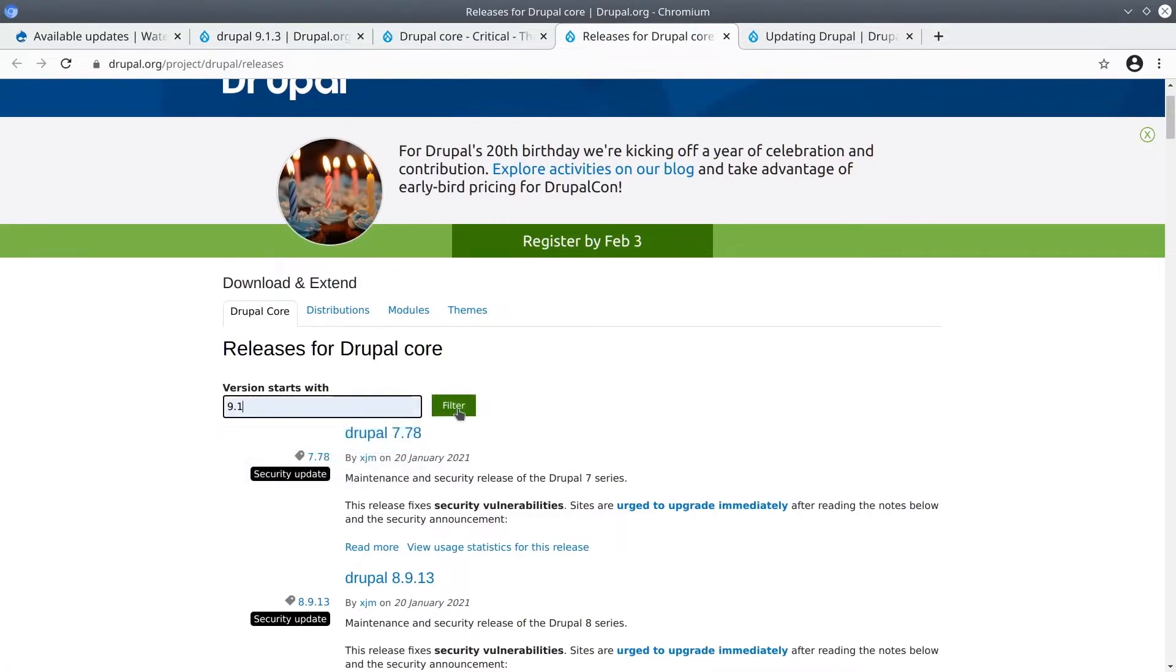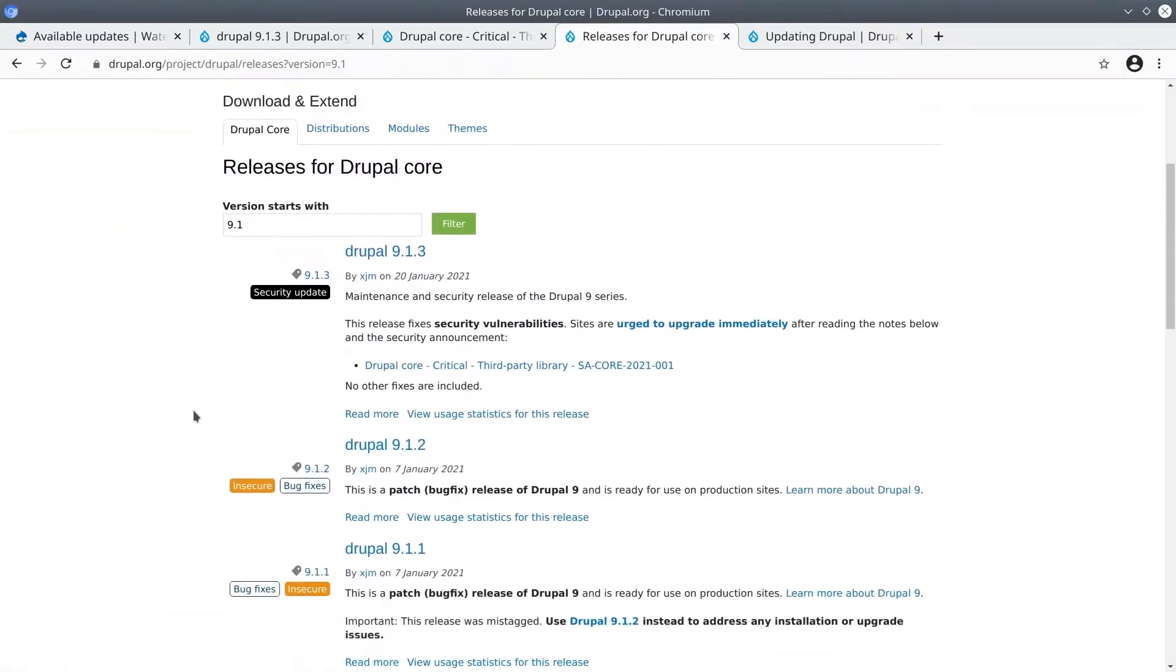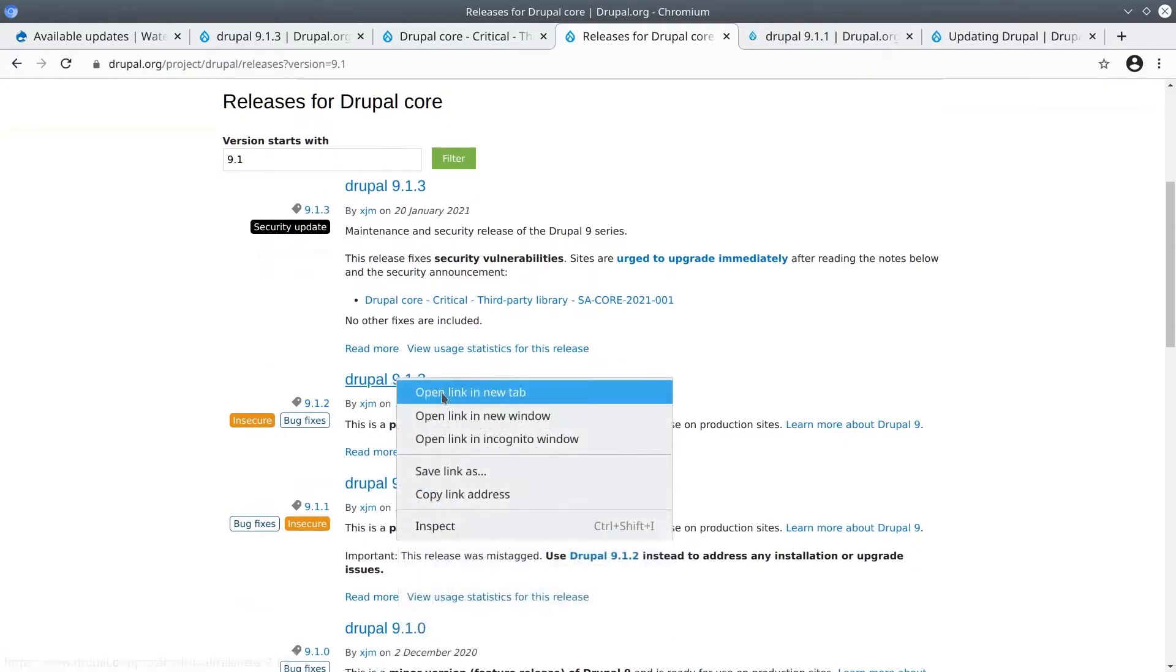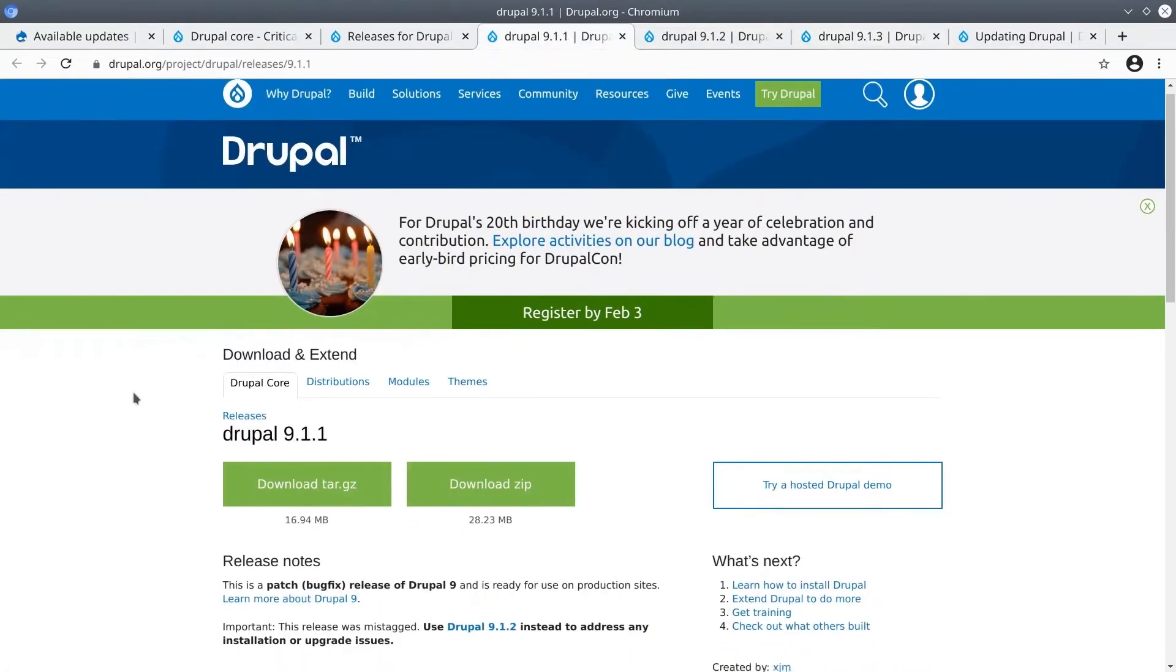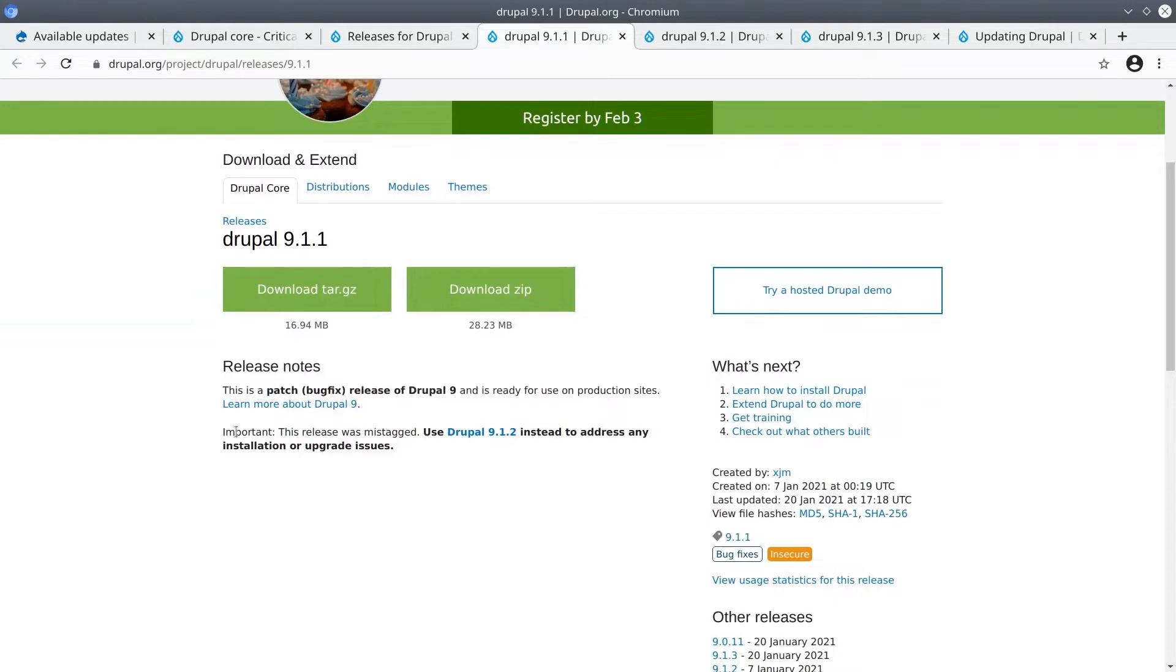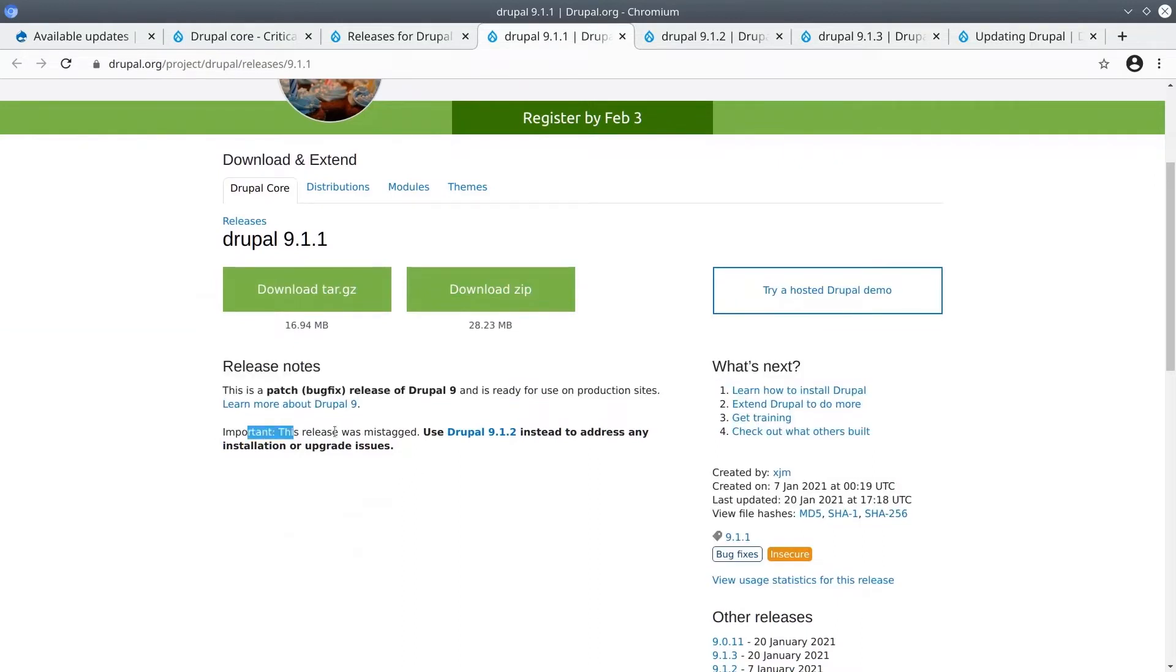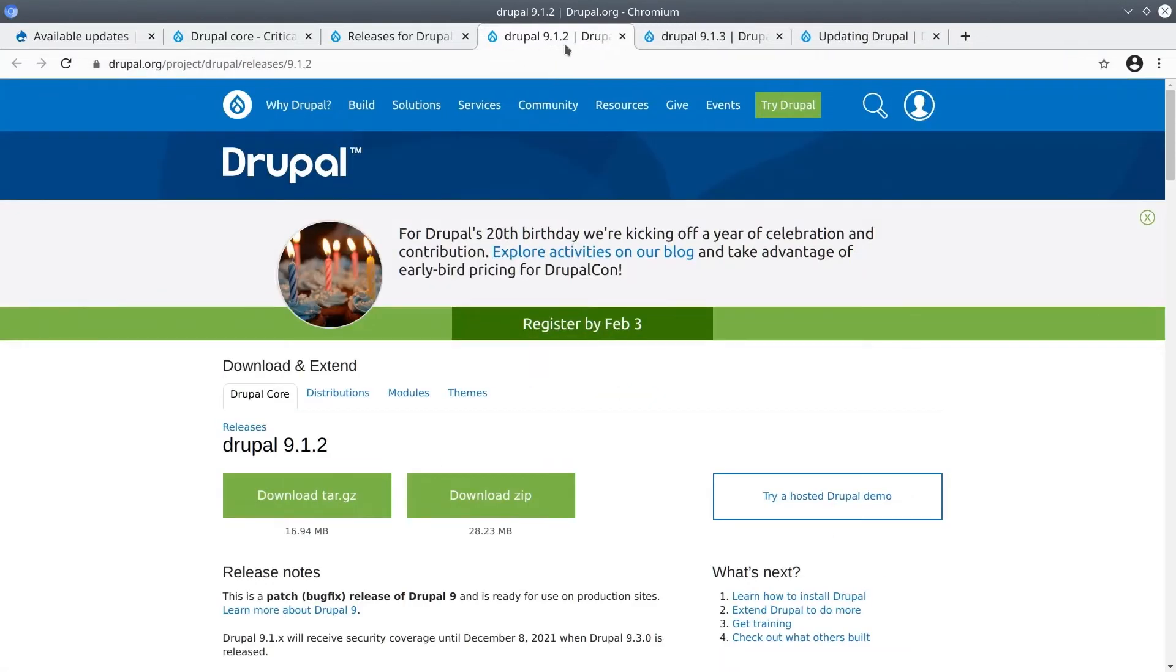Let's filter by the version we're running which in this case is 9.1. Type that in version starts with 9.1 and then click filter. Now we can open the release notes for 9.1.1, the release notes for 9.1.2 and we already have the release notes for 9.1.3 open. The notes for 9.1.1 say this is a patch file and is ready for production use. This detail is important. It says this release was mistagged. Use Drupal 9.1.2 instead.